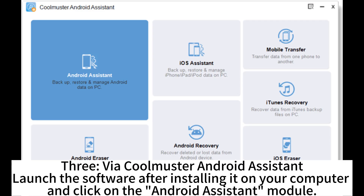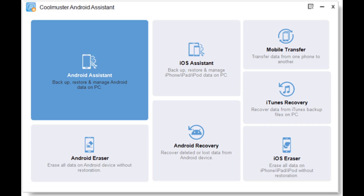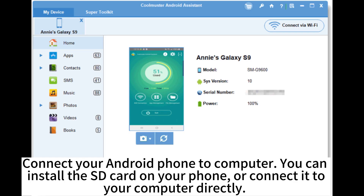Three, via CoolMaster Android Assistant. Launch the software after installing it on your computer and click on the Android Assistant module. Connect your Android phone to your computer. You can install the SD card on your phone or connect it to your computer directly.